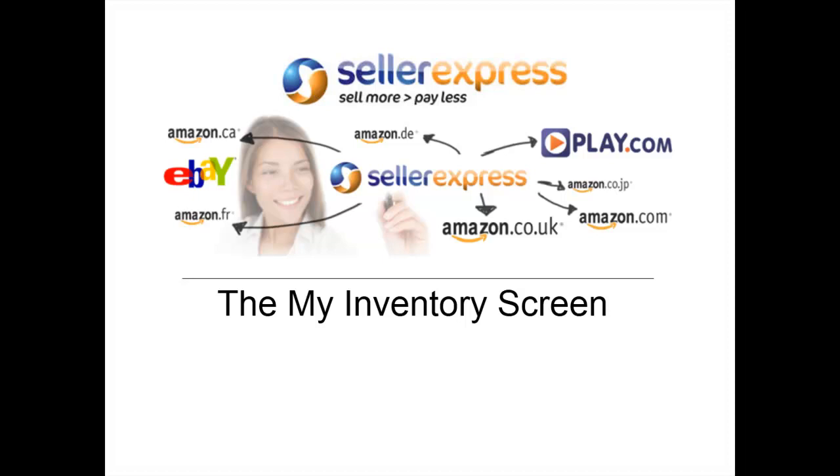Hi. In this latest Seller Express video, we're going to take a look at the My Inventory screen.